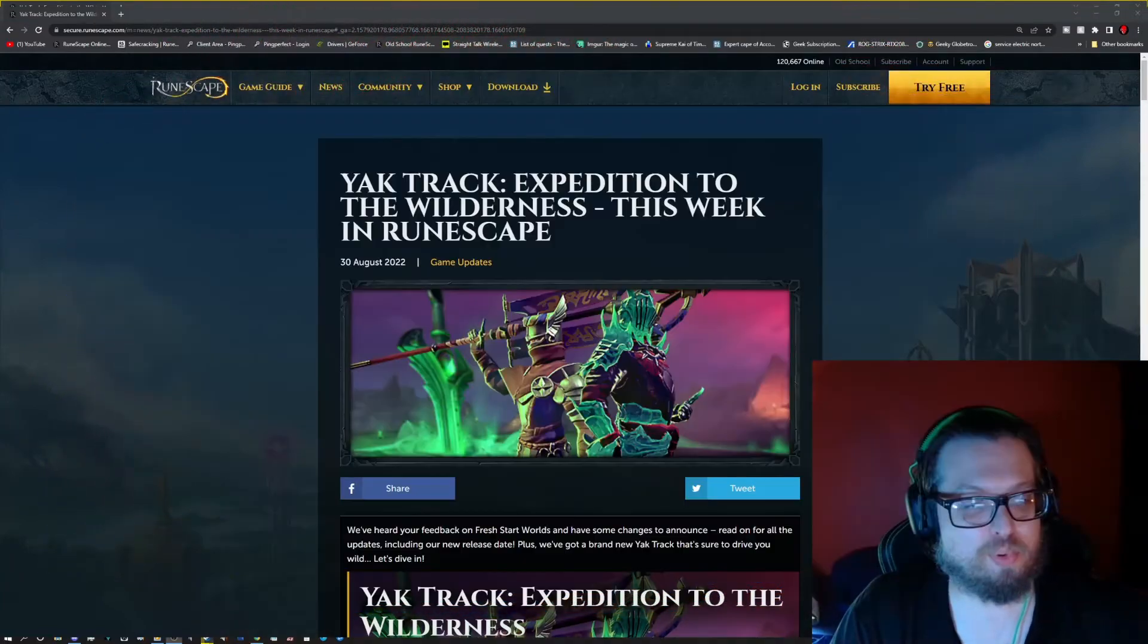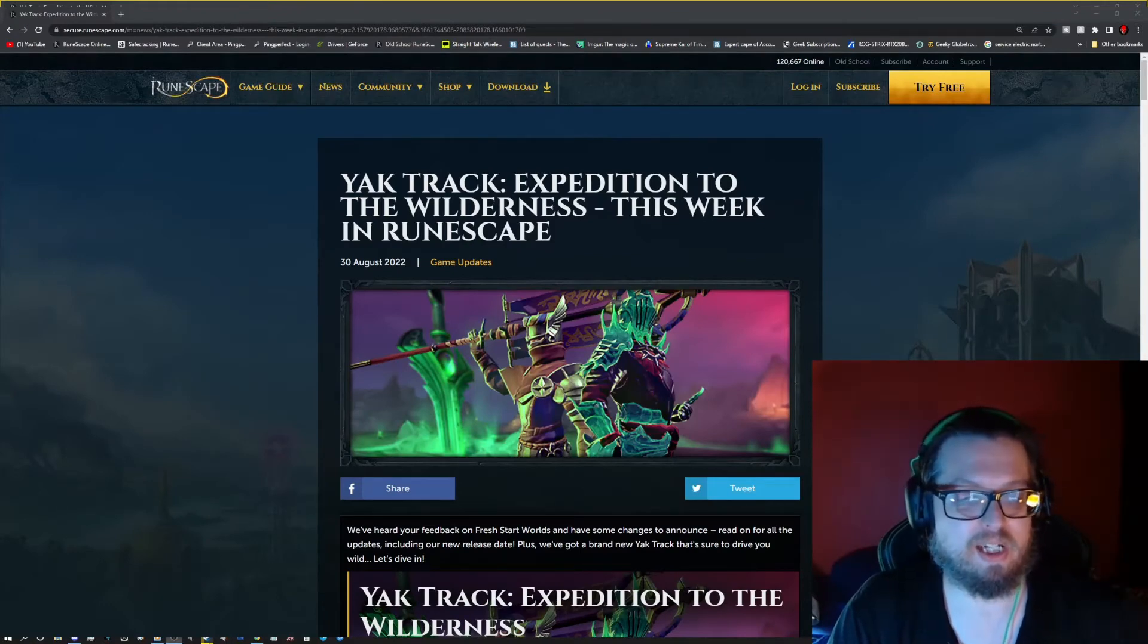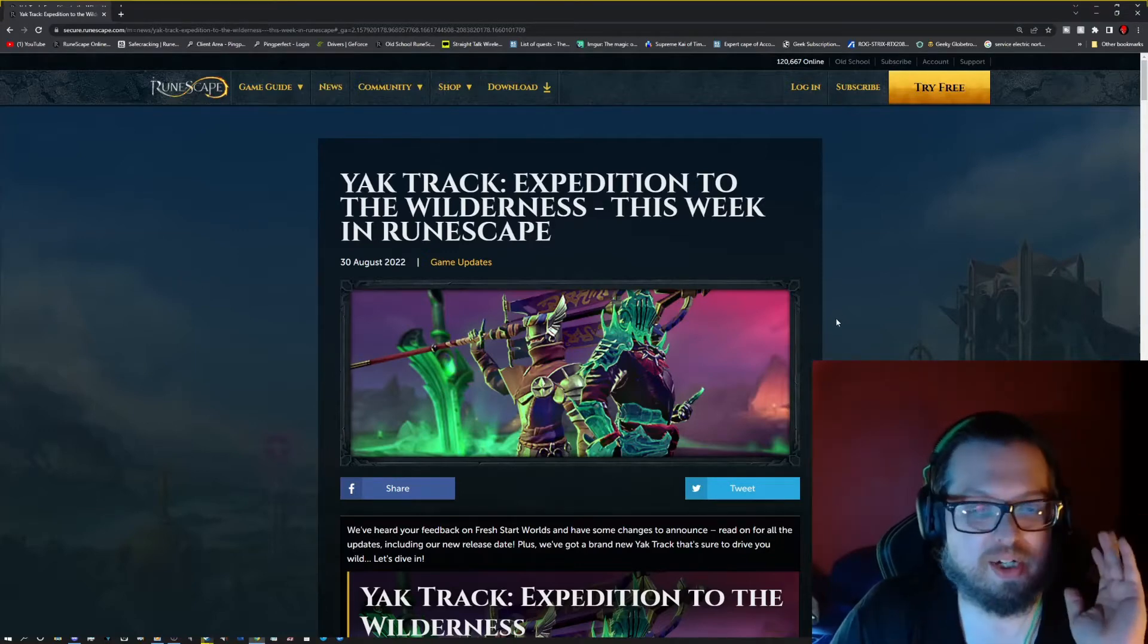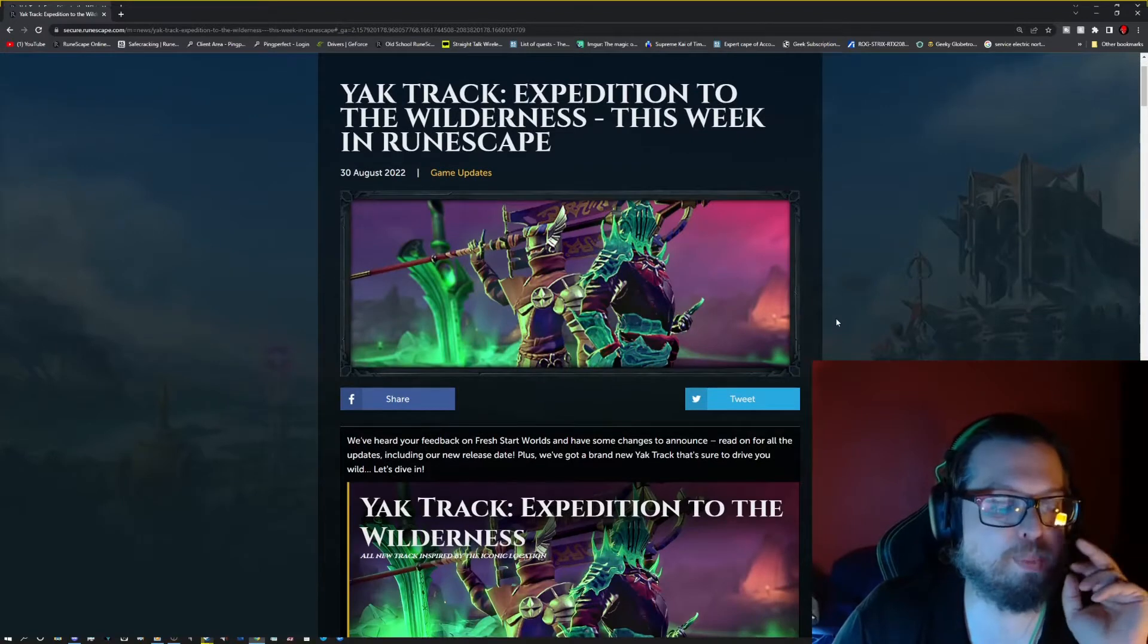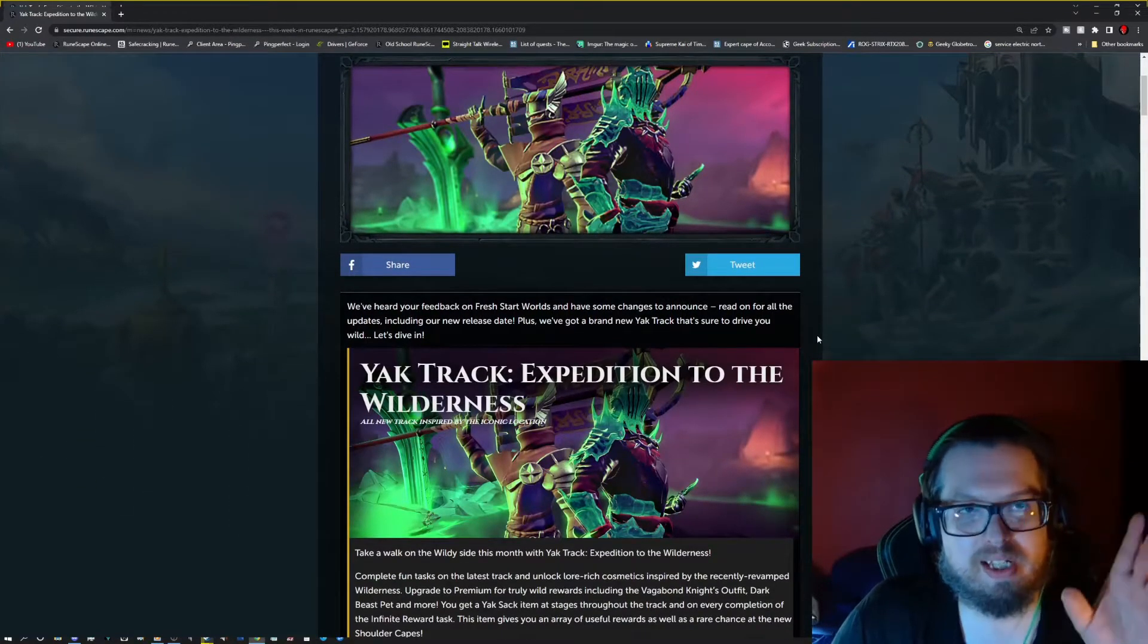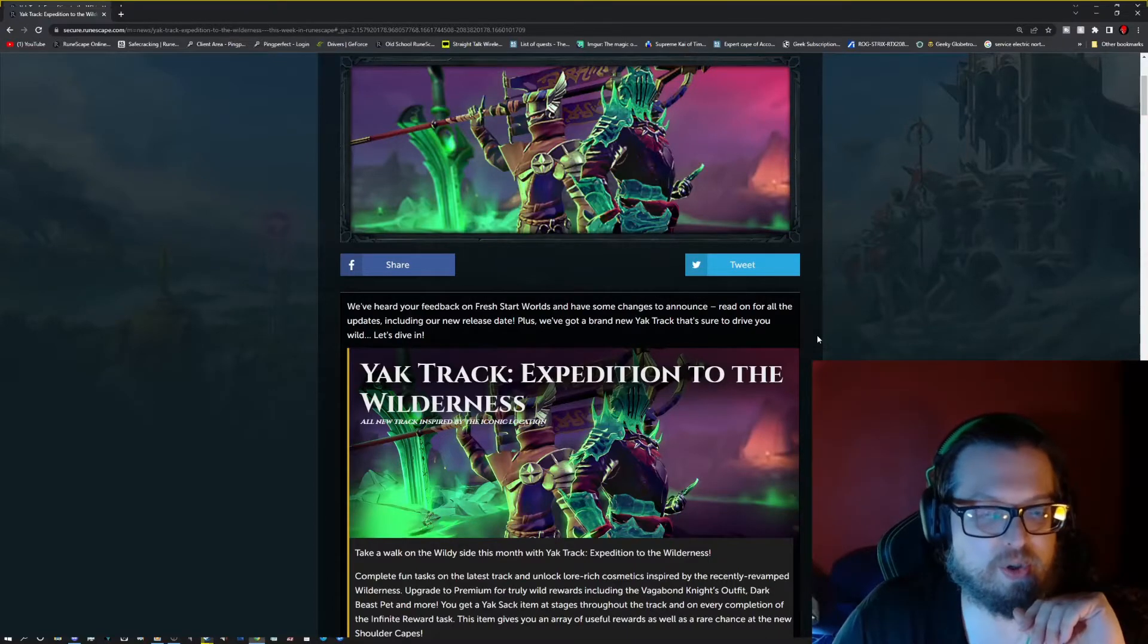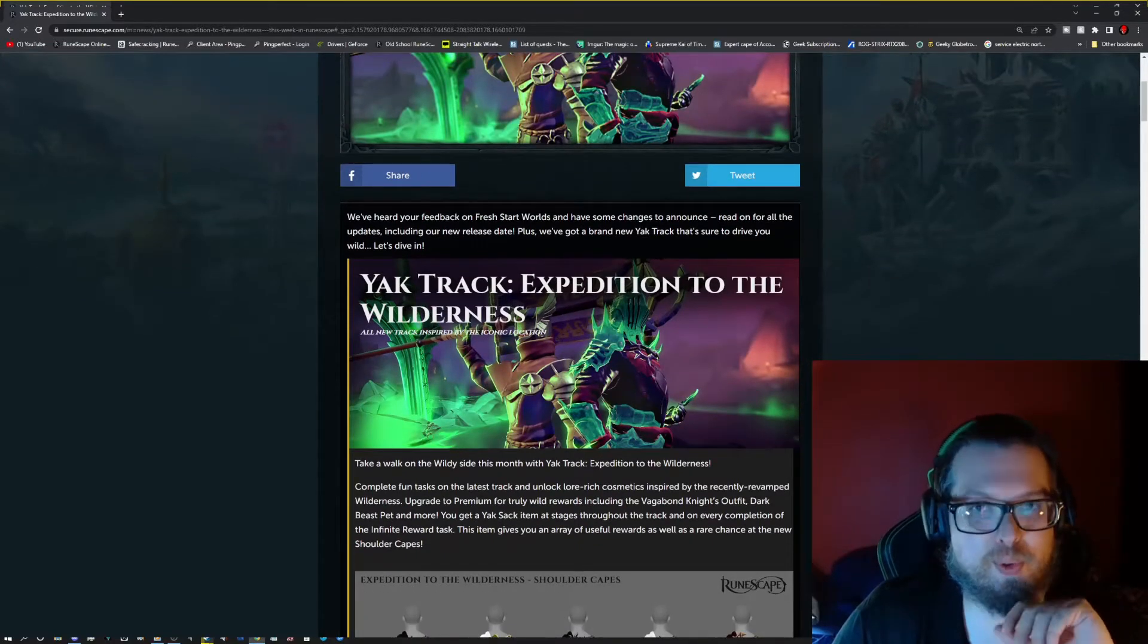And this is probably so far one of the best Yak Tracks I have seen to date. I enjoy the Yak Track. I don't think they're too bad. I've been able to complete them pretty quickly, especially now that they have a lot better balance than what it initially was. But anyway, we have the Yak Track expedition into the wilderness.